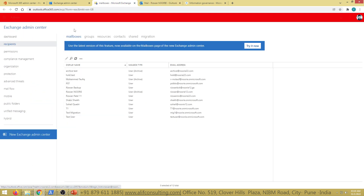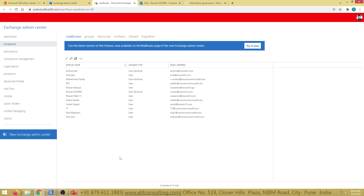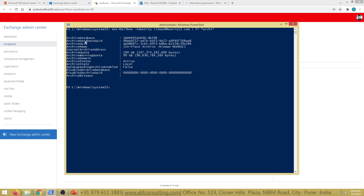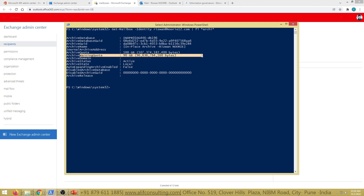You cannot check auto-expanding archiving status from the GUI — there is no such option. Instead, use PowerShell. Run the command: Get-Mailbox -Identity [emailaddress] and filter for archive-related properties. You can see: Archive Status is 'Active,' Archive Quota is 100 GB, Archive Warning Quota is 90 GB, and Auto Expand Archiving is currently set to False.